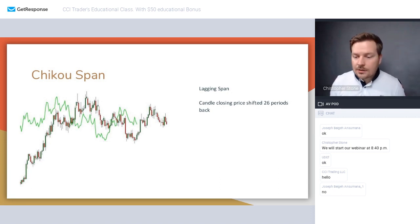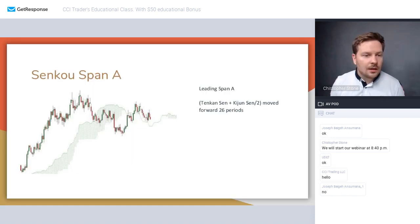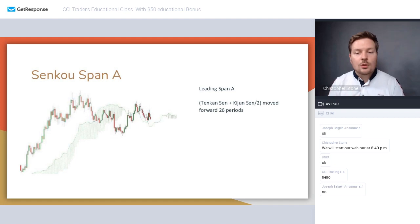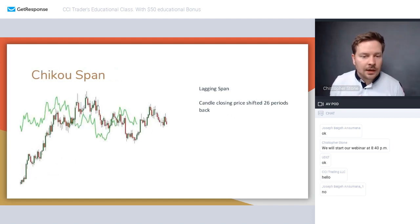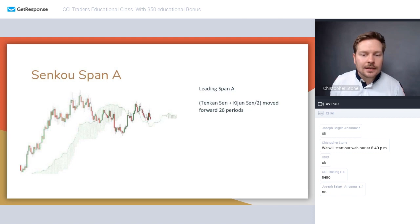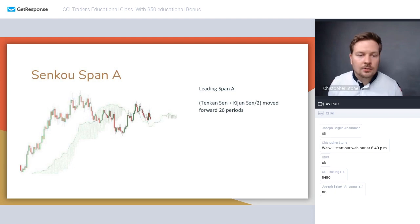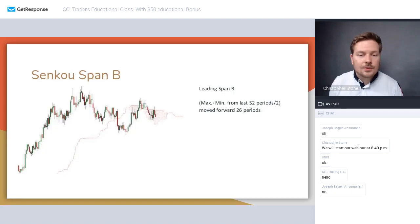Senkou Span A, also known as Leading Span A, is the average of Tenkan-sen and Kijun-sen, moved 26 periods forward. So we take Tenkan-sen plus Kijun-sen, divide by two, and project it 26 periods into the future. While Chikou Span goes 26 periods back, Senkou Span A goes 26 periods forward.